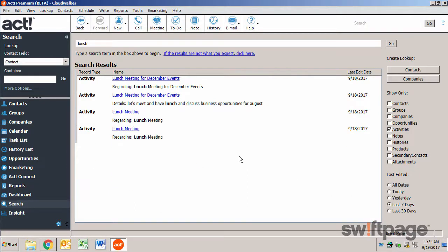ACT includes several useful tools for finding data. The lookup box, lookup menu, advanced query, and the universal search all help you locate information quickly and easily.